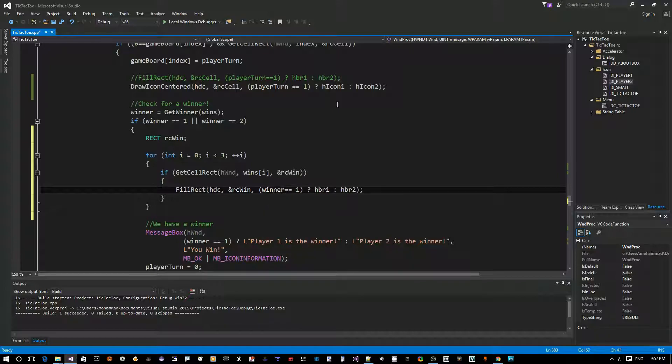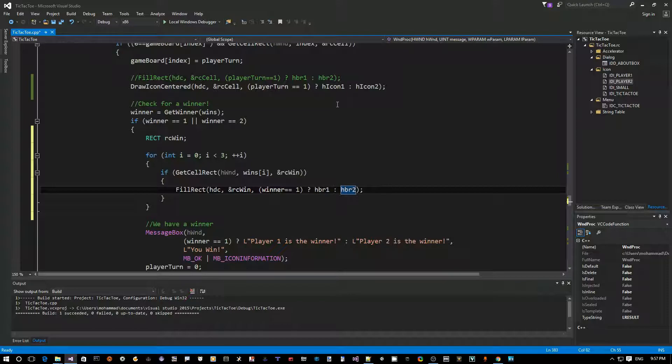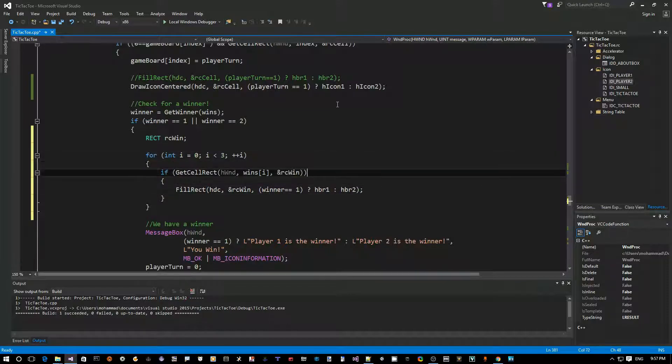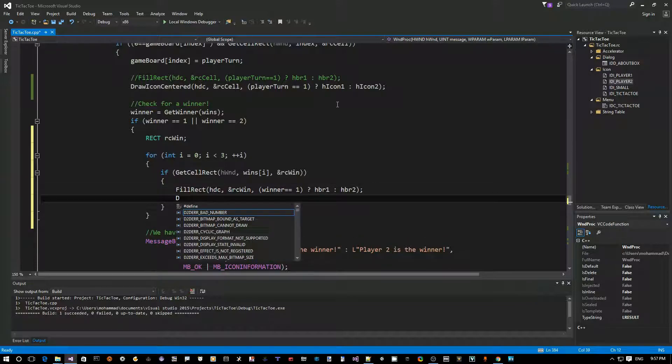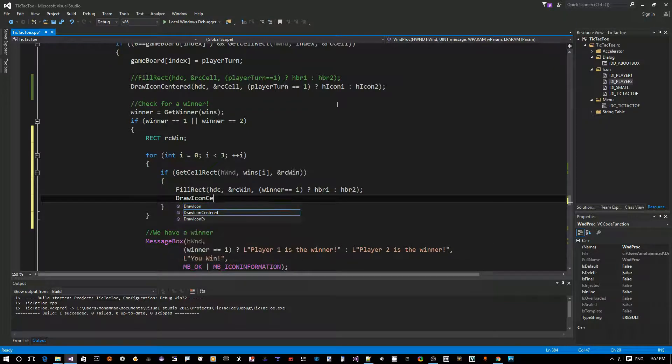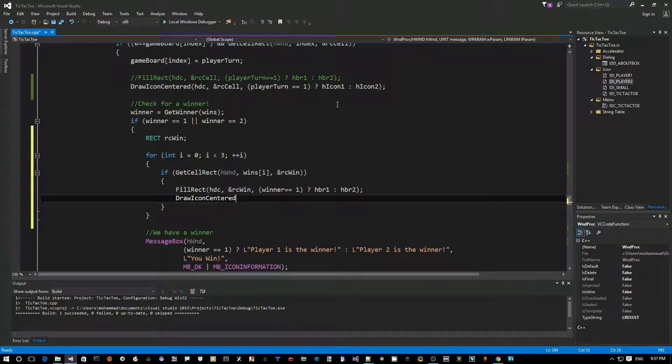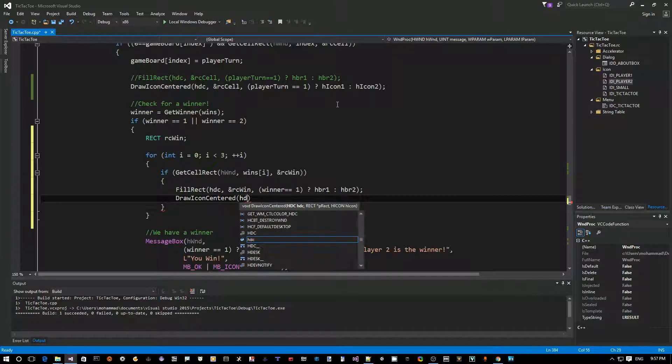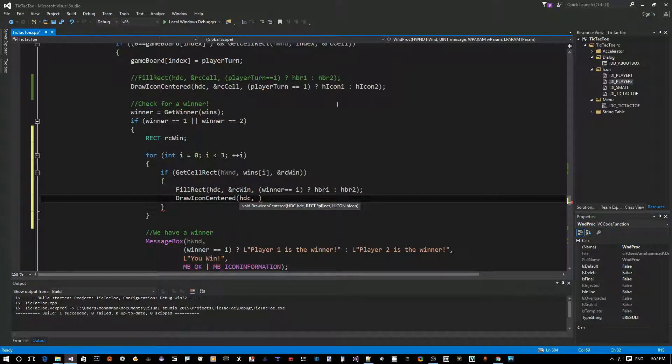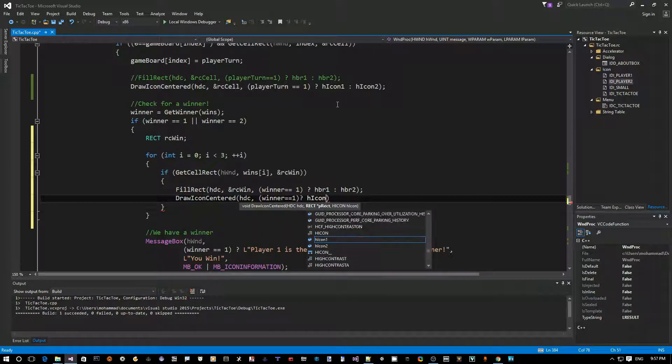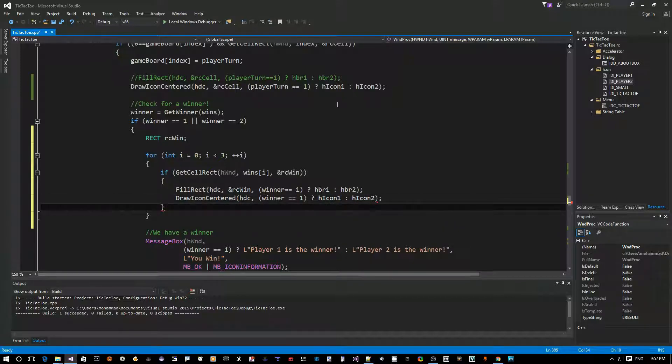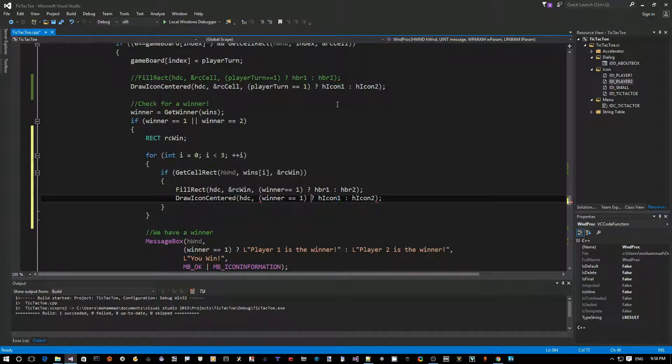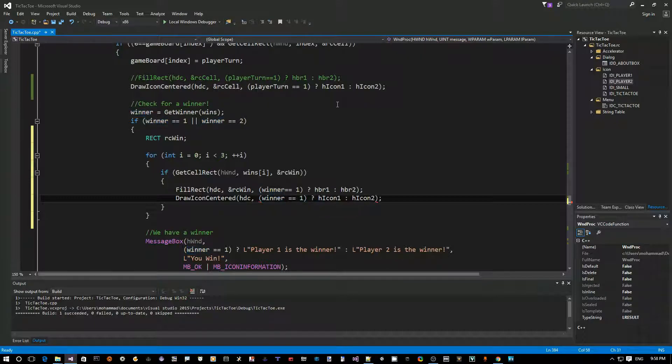And then, instead of player turn here, we say winner, right? Winner. If winner is one, we use brush one. Otherwise, we use brush two. So, this will actually erase the icon. So, we should actually, after that, say, draw icon centered. After we put the color in, we should similarly say winner is one. Or one is winner. Use hicon1. Otherwise, use hicon2. Forgot to add the rc win.